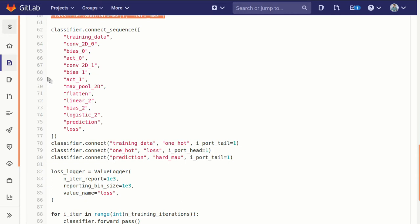To do that, we connect them. We can go to our classifier and individually connect the output of each to the input of the next, all the way through.